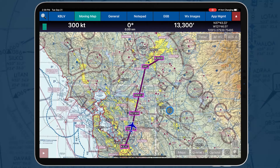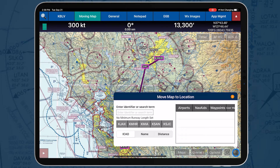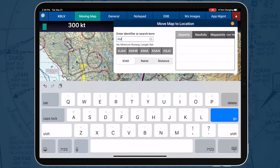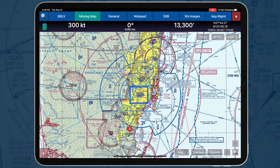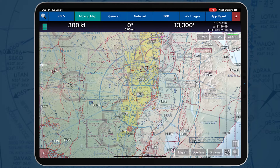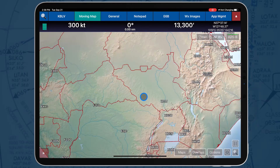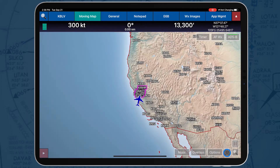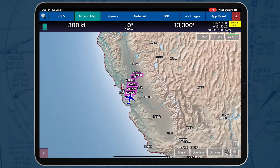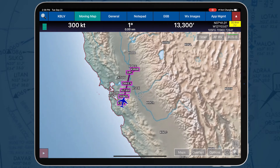The Move Map to Location enables users to search for an identifier or search term, and the screen will pan to the current OwnShip location on the Moving Map. The Snap to Location is located to the left of the Move Map to Location button and enables pilots to snap to their current GPS location.